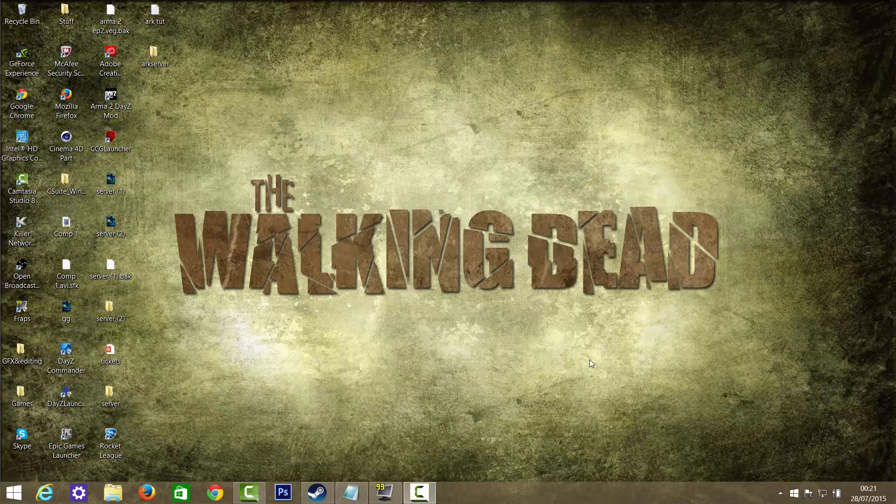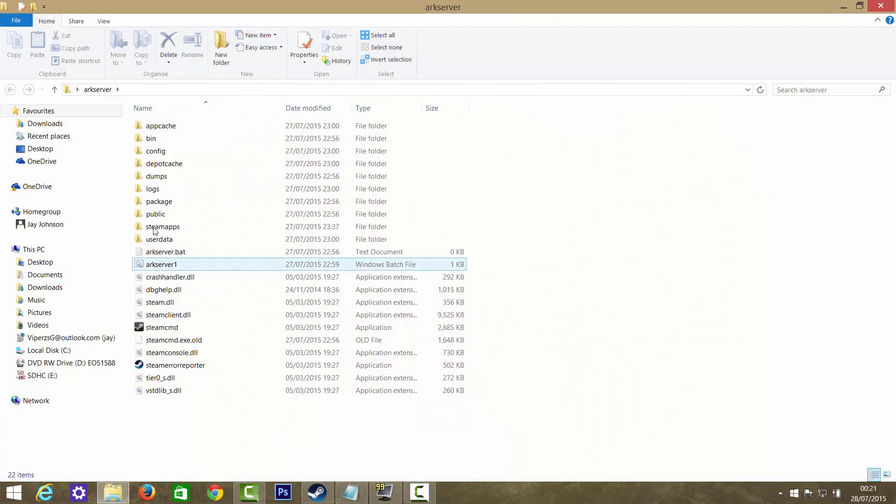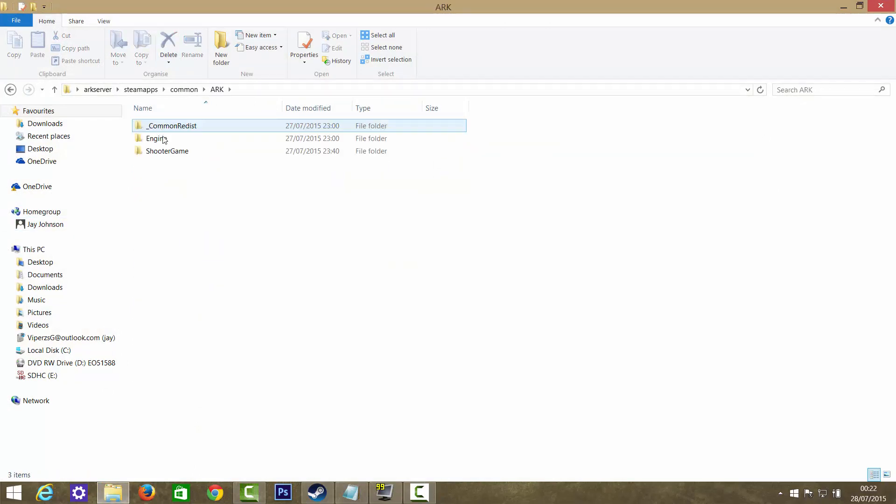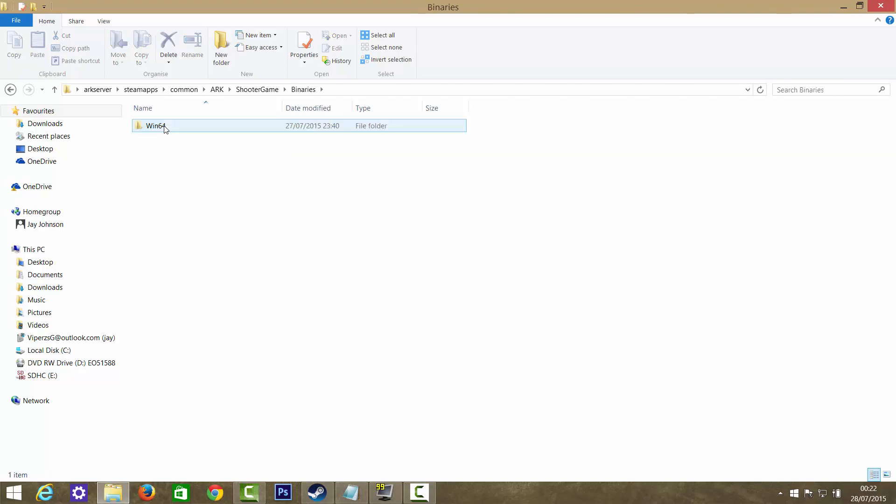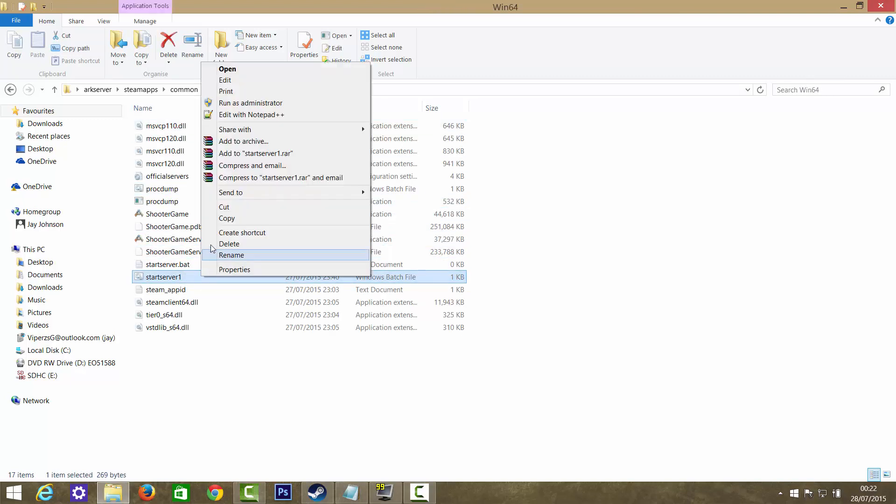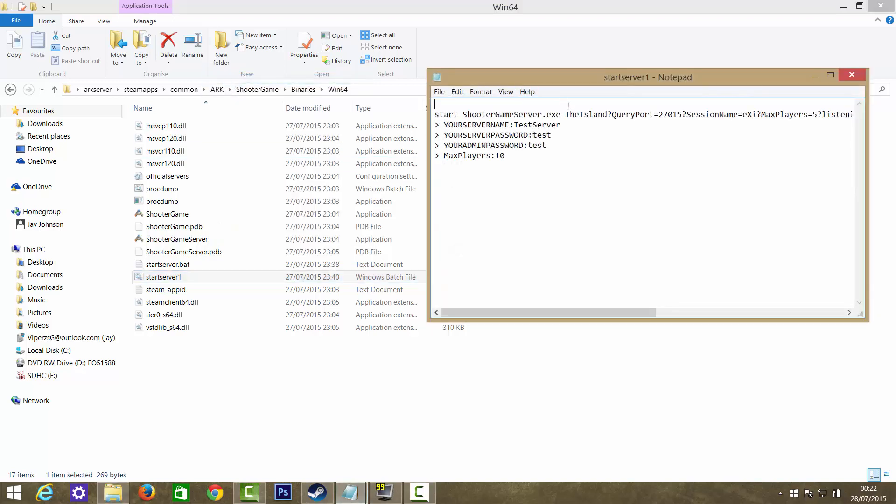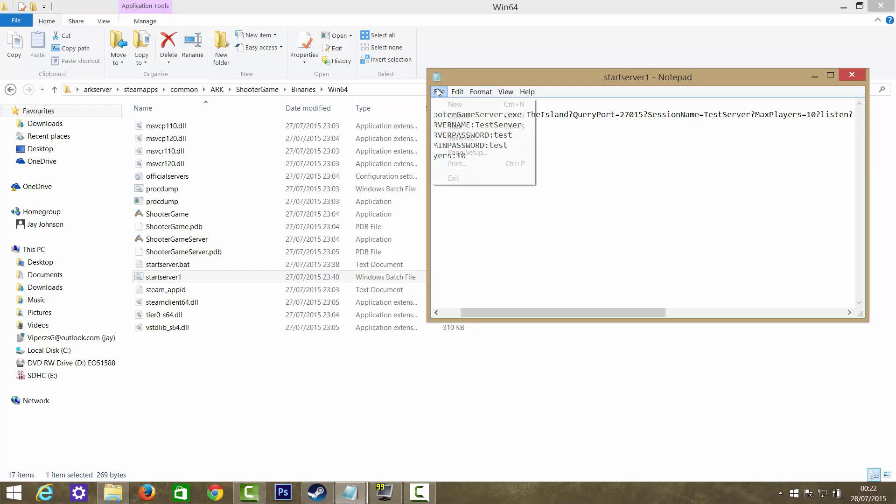Alright guys, quickly before I show you how to port forward, I'm just going to show you how to change your server name. You want to go into your arcserver, SteamApps, Common, ARK, ShooterGame, Binaries, Win64. Then you want to edit your start server. You want to change session name to whatever your server name is. So in this instance it would be Test Server. To change the players you just want to put max players and match it up what you want, so 10. That should fix it. Now you just want to save. That's that done.